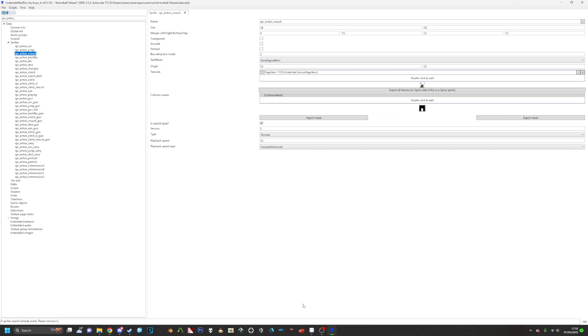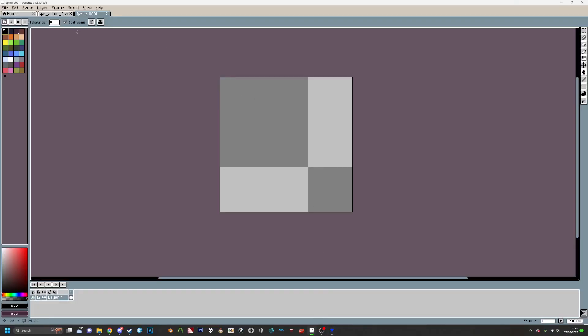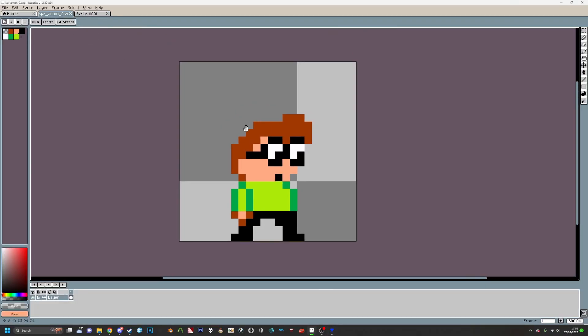So then, once you have all the sprites exported, you want to open up a program. For this I'll be using Aseprite. Now I already have some stuff done. So here's Bill, you probably know him from my Pizza Tower test run videos of him. I've decided to mod him into Anton Ball Deluxe as well because I got bored.